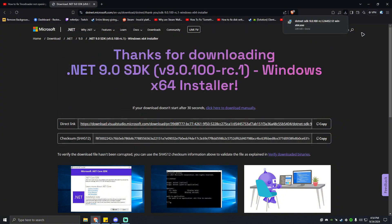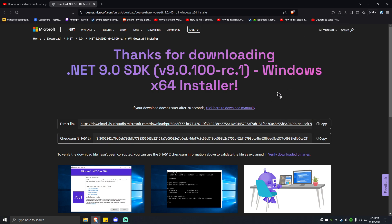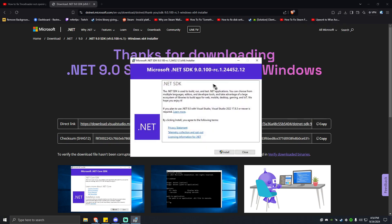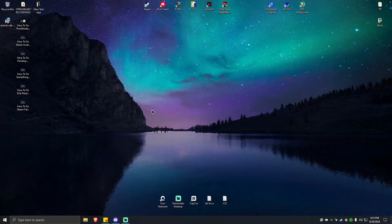Once done, go ahead and install the runtime and simply follow the on-screen instructions. Once done, simply restart your computer and everything should work normally now.